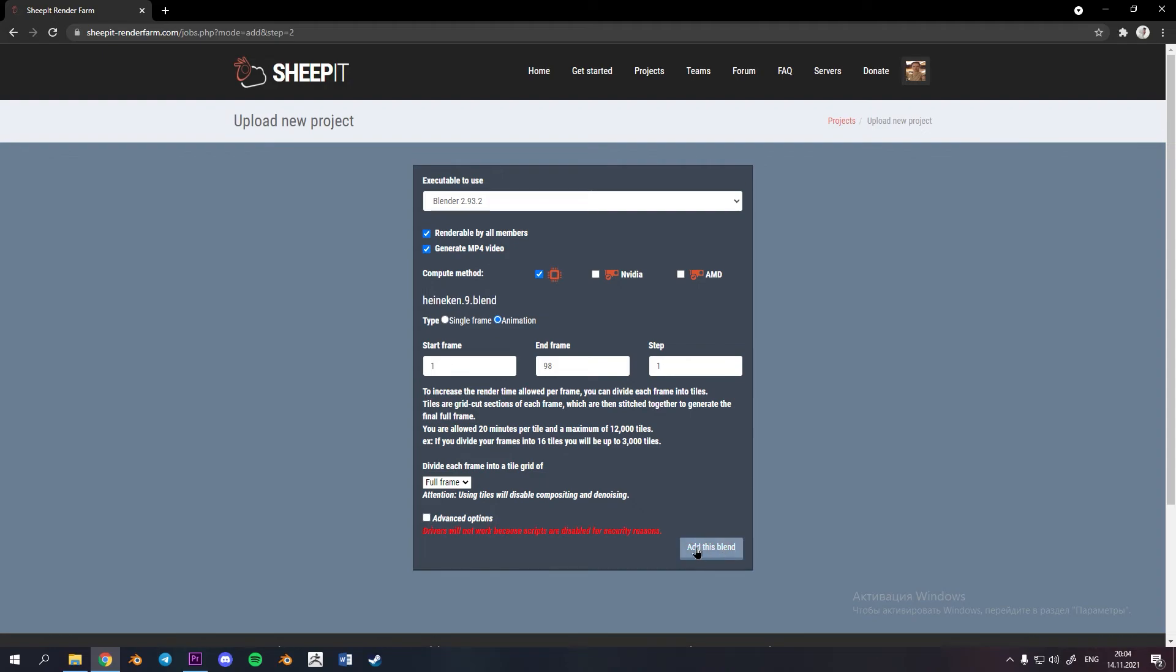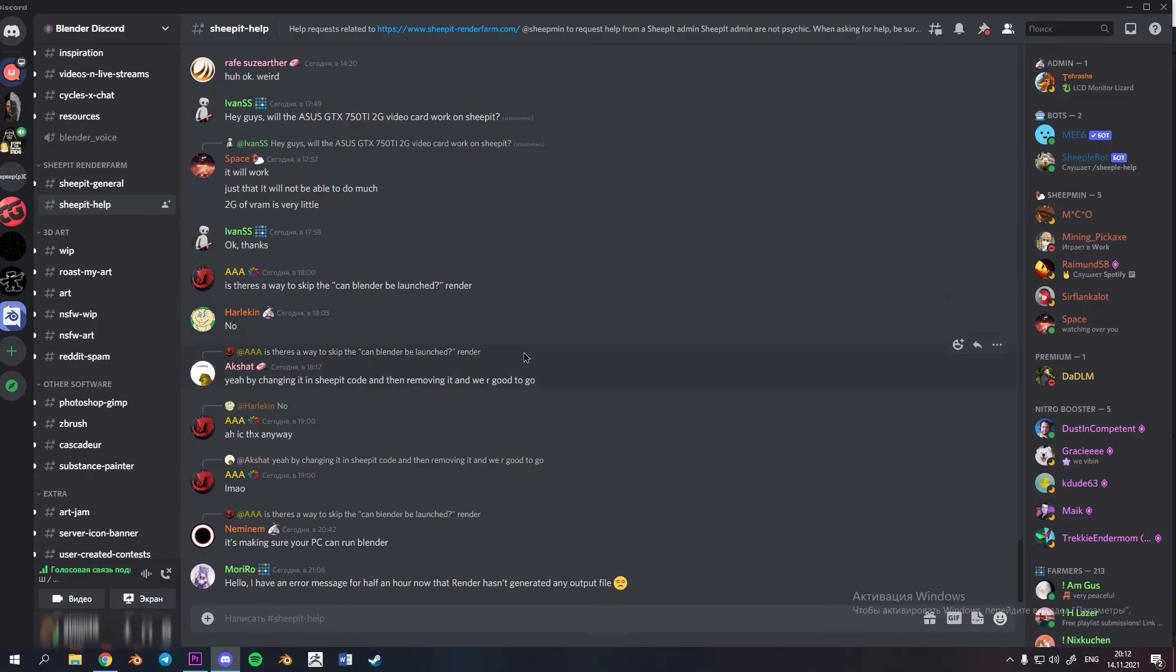If you have some questions you can join to Discord server where people will help you quite fast. I am really happy that in our world we have such people who created SheepIt and Blender as well. They actually give to us possibility to develop ourselves in CG. Thanks a lot bye.